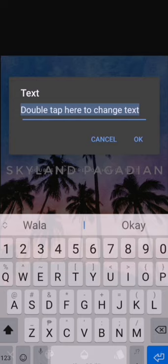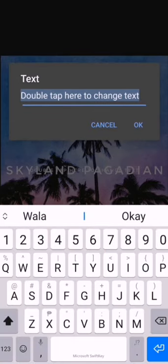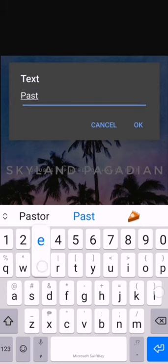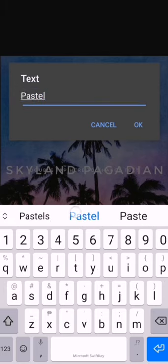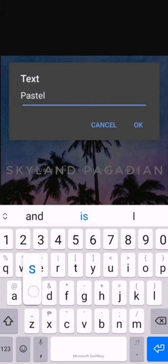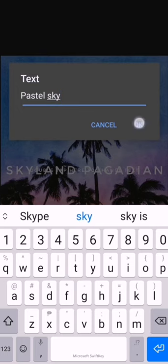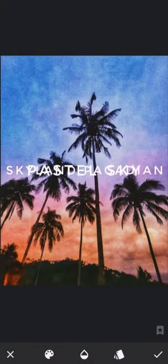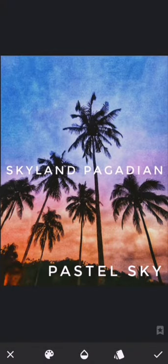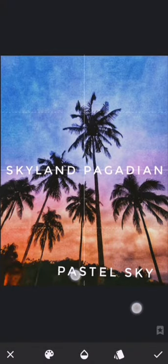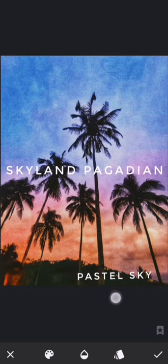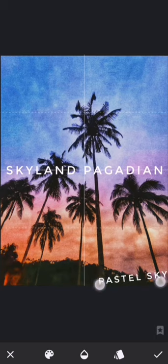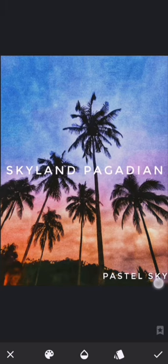I'll drag the text down to the lower portion like so.